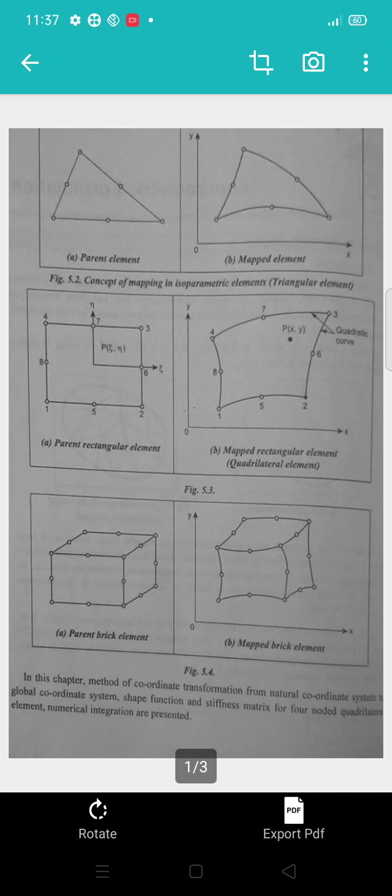This is where the diagram shows the parent element and the mapped element. The concept of mapping includes a parametric element, triangle elements, and plane rectangle elements. In the mapped rectangle elements, it shows like this — in parent and mapped elements, the parent element and mapped element are displayed.